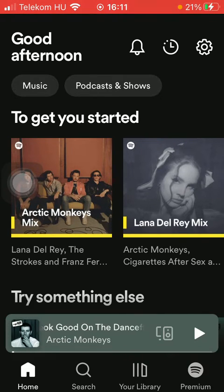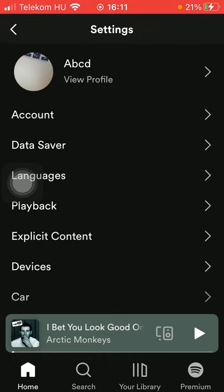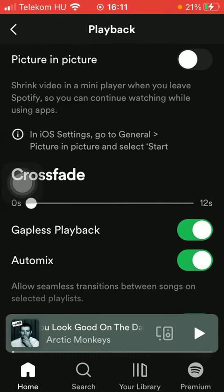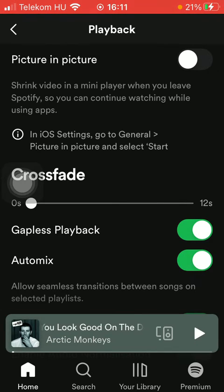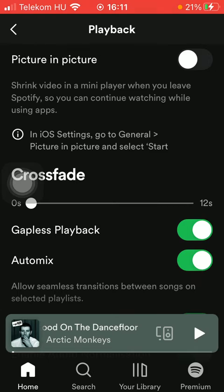Now let's jump into it. First of all, open the app on your phone, then tap on the home button down below. Tap on settings at the top on the right side, then tap on playback. Here you have the picture-in-picture option, which will shrink video in a mini player when you leave Spotify so you can continue watching while using other apps. Tap on the toggle button on the right side of the page to enable this feature.